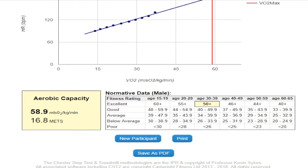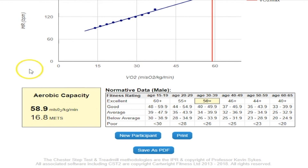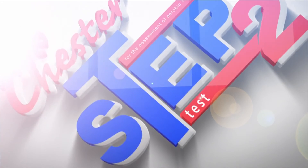The norms table at the bottom will tell you the result and where it fits in terms of fitness category. Thank you very much.